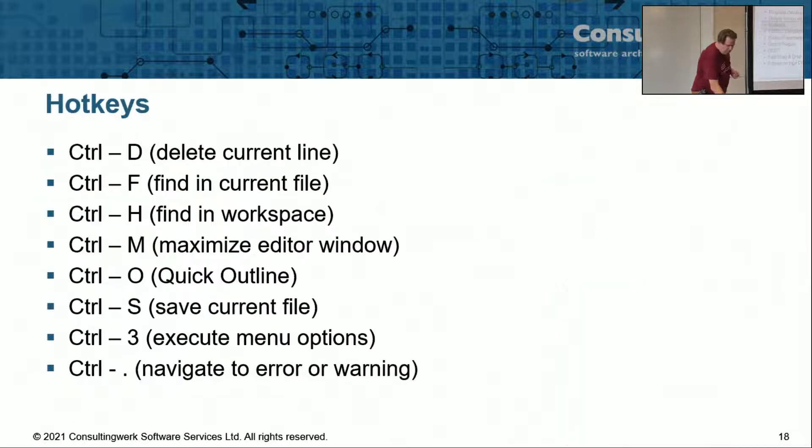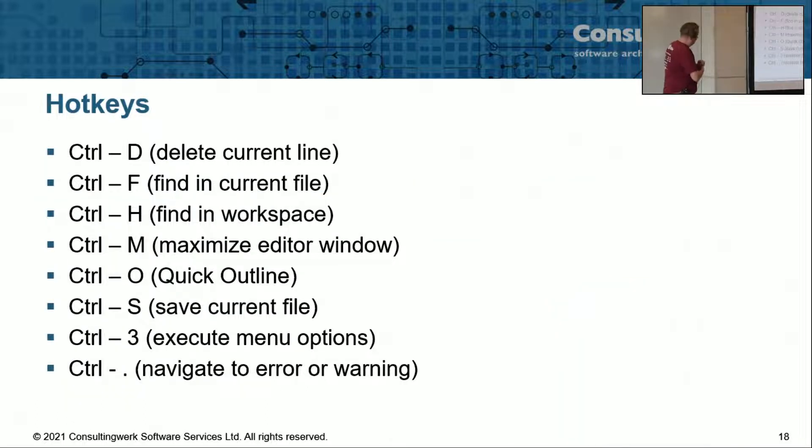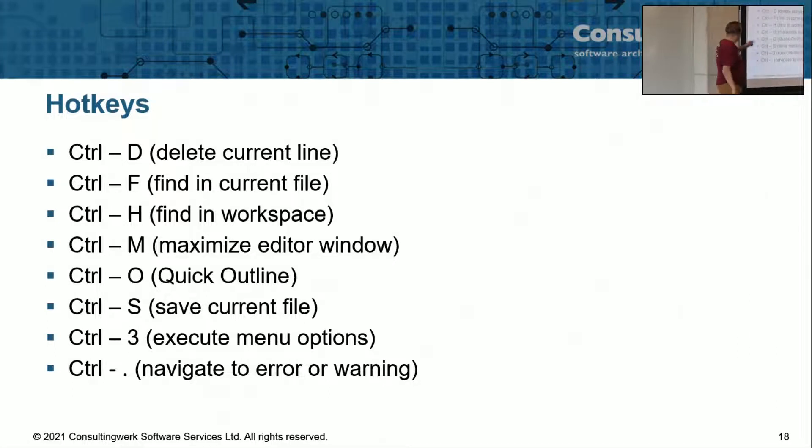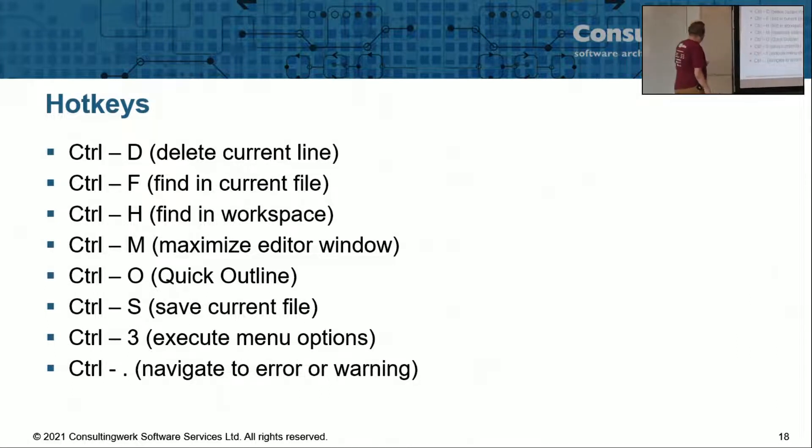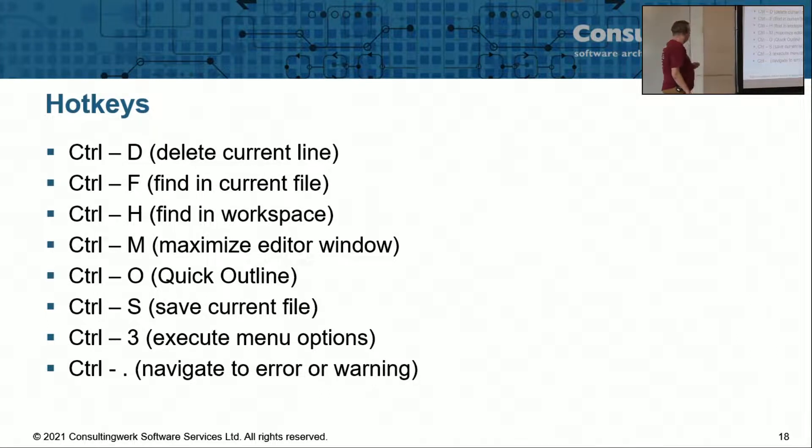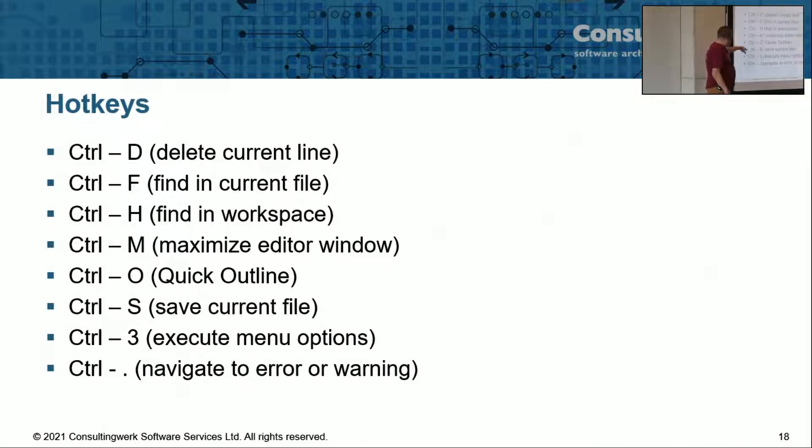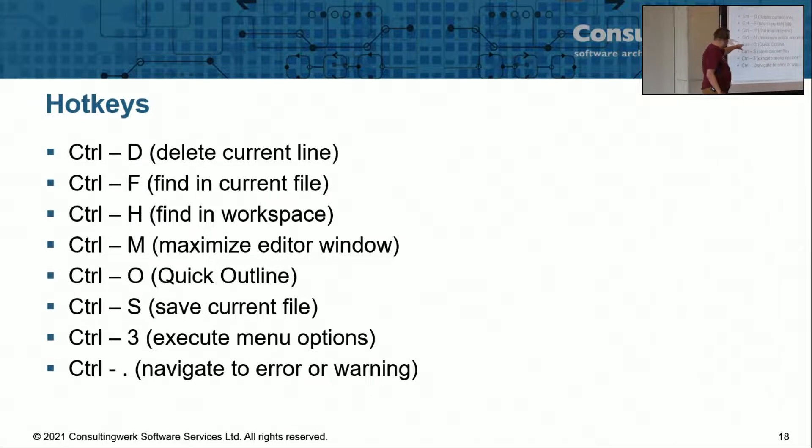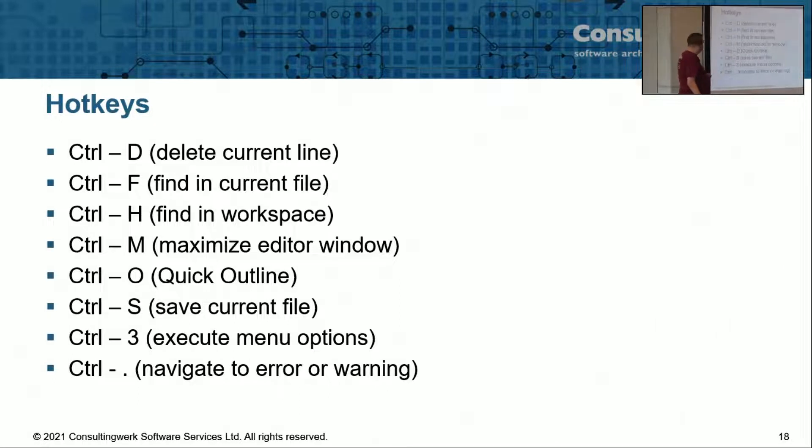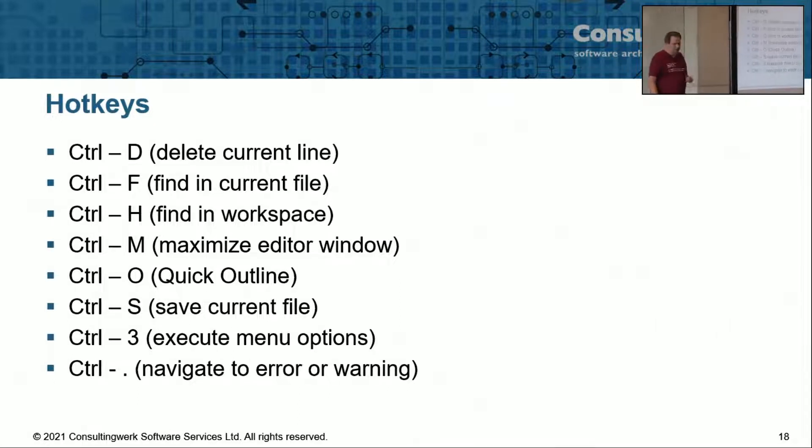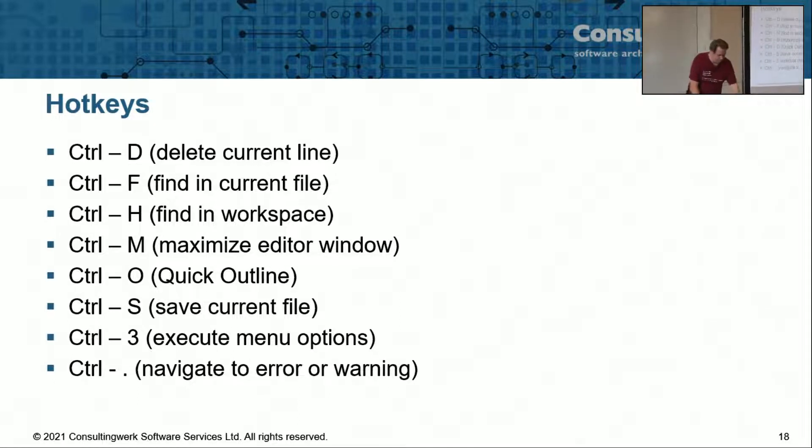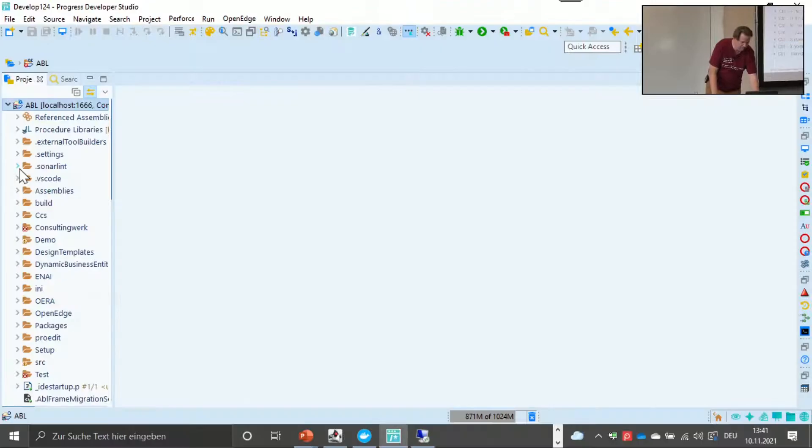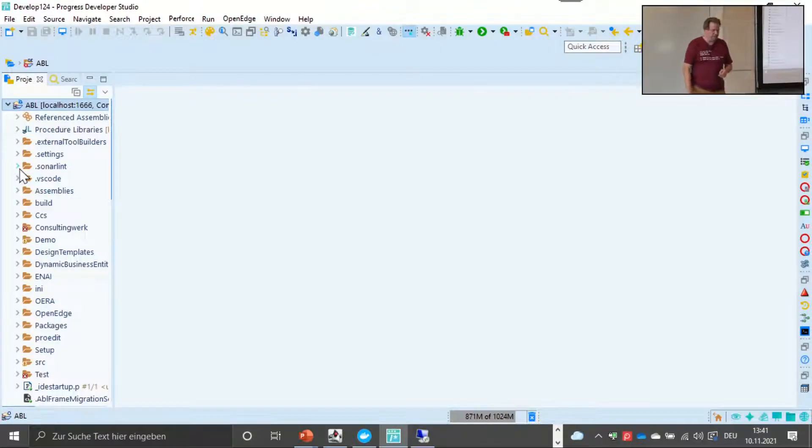There are a couple of hotkeys which are useful. I'm not going into all of them, or not demo all of them, but ctrl-d is useful for deleting the current line. Quick outline to navigate in a large file. Generally with all those hotkeys, navigation, even in a large project, is really trivial.